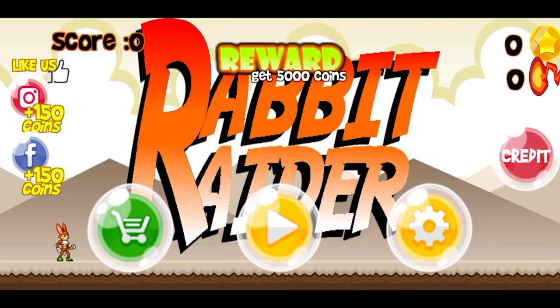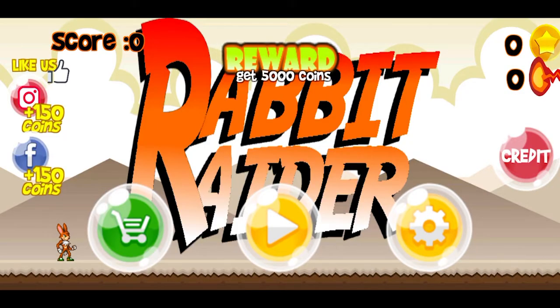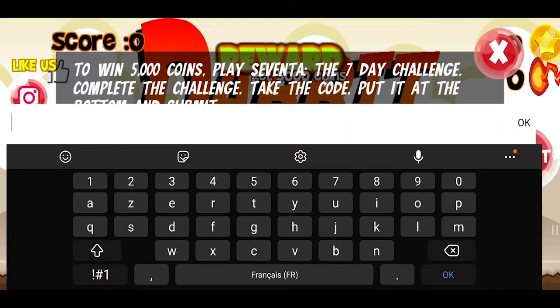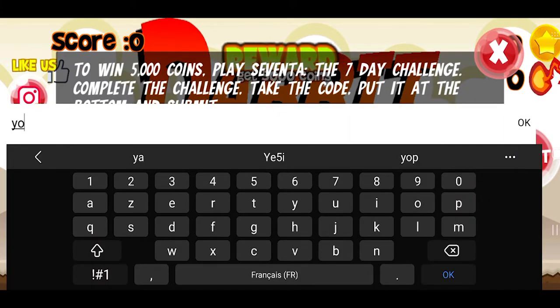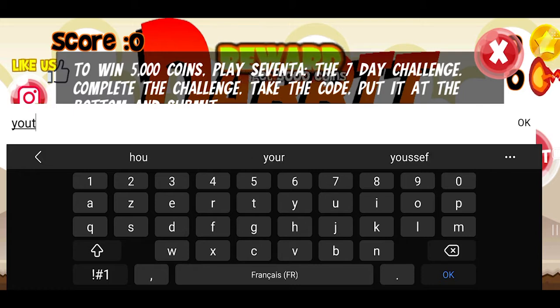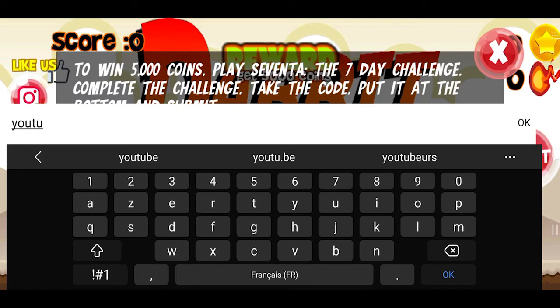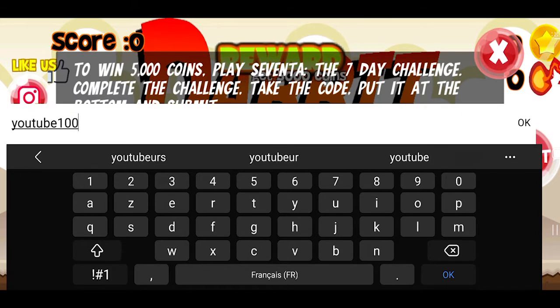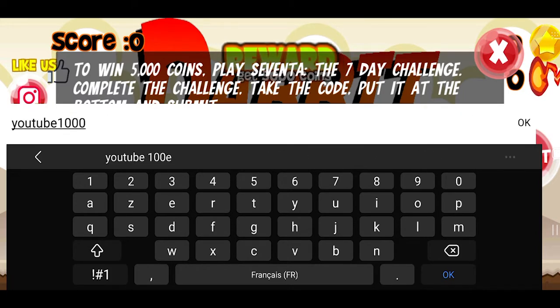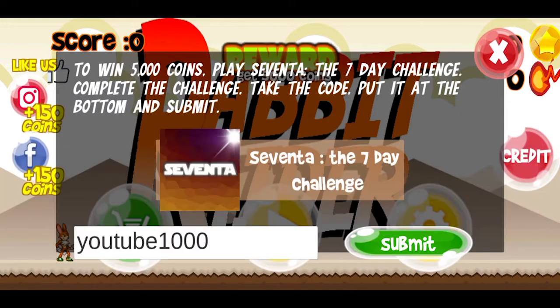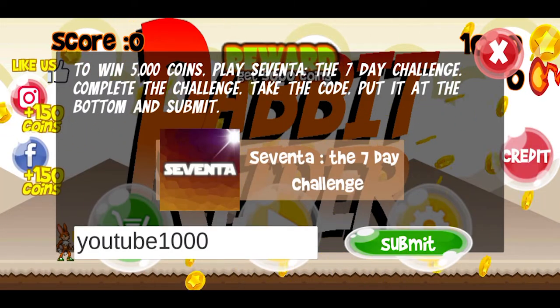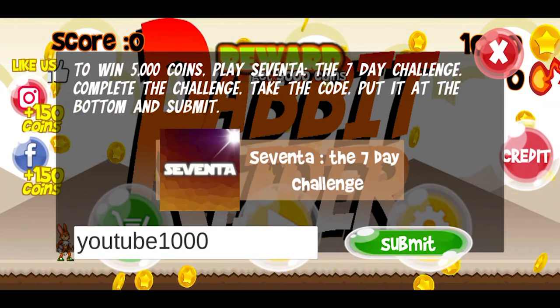I also recommend the platform game Rabbit Raider, and I offer you the promo code YouTube1000, which will give you 1000 coins. All the links are in the description. And now I'll leave you with the Rabbit Raider trailer.